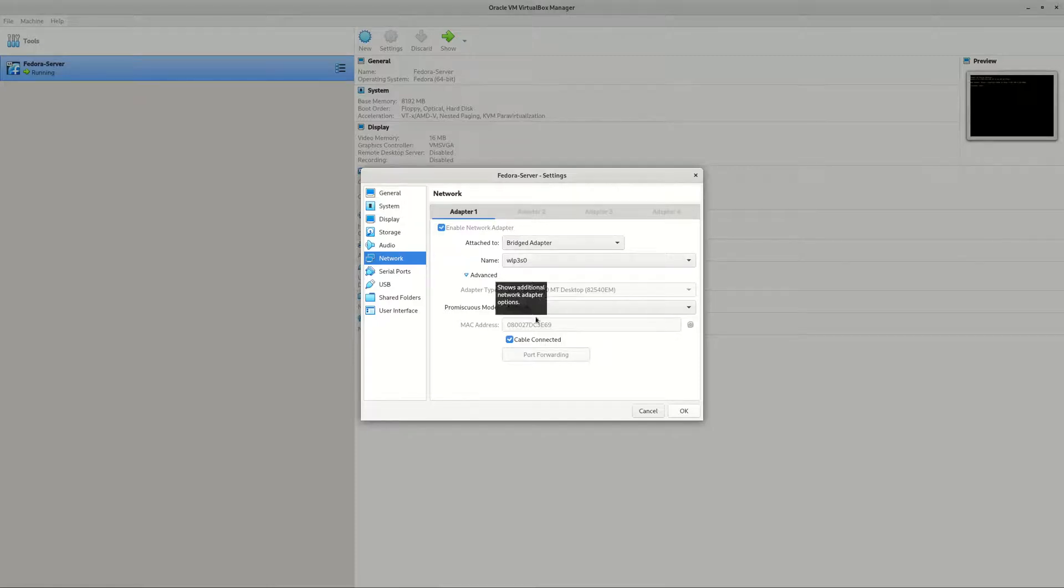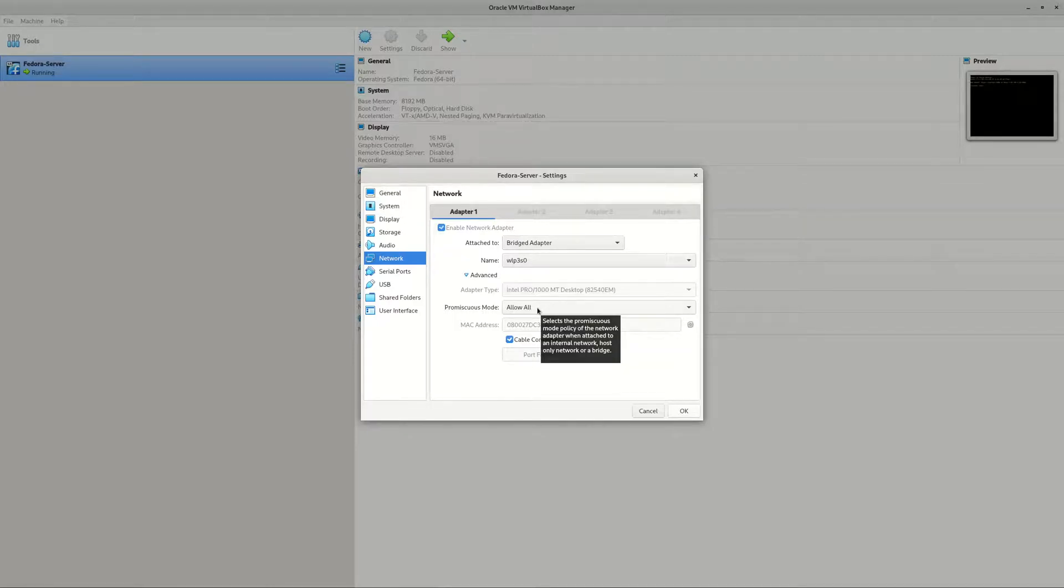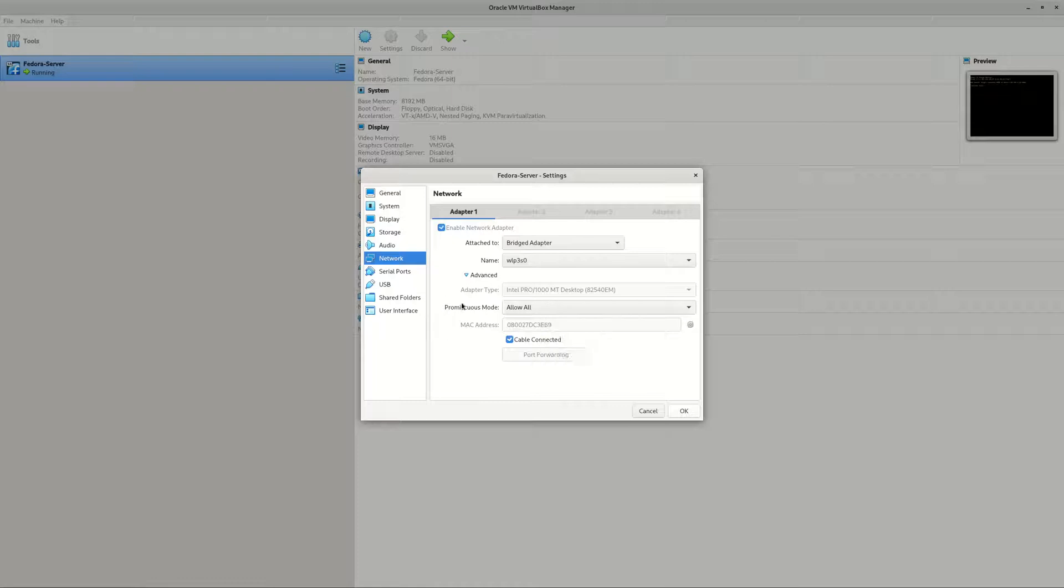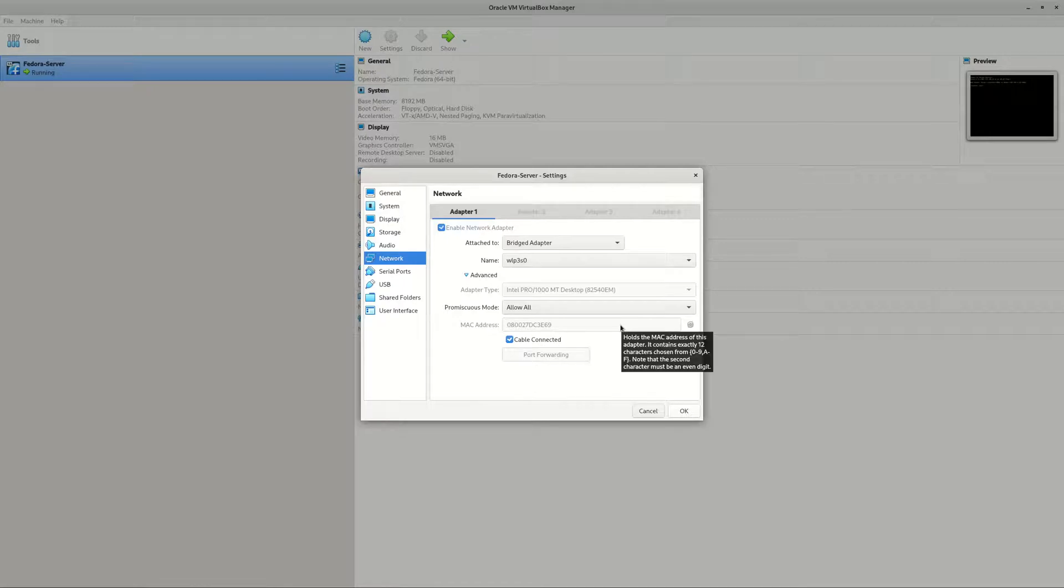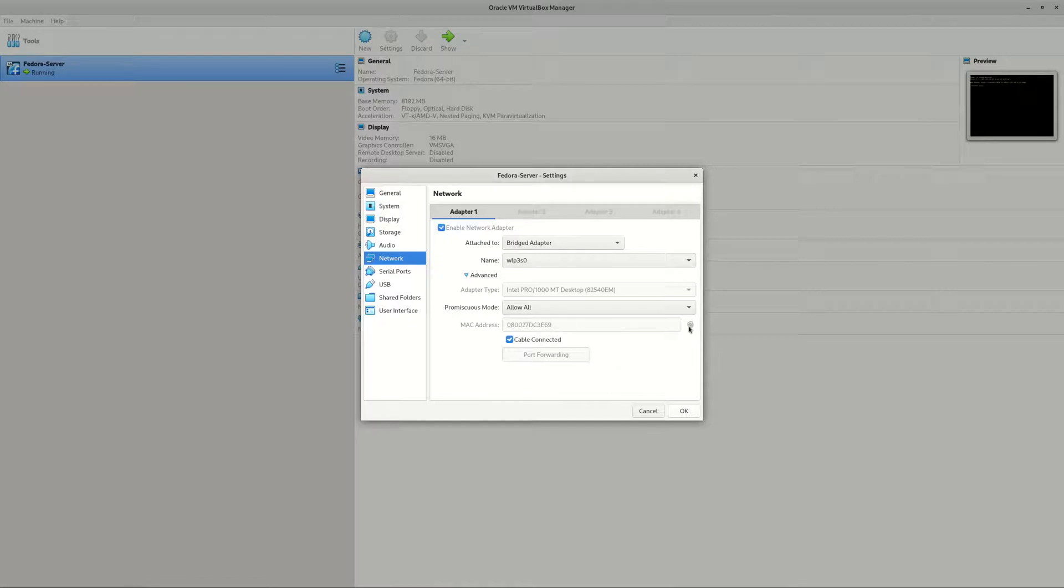Under Advanced, you allow all connections because you're going to use this as if it's a physical computer, so any device on your whole home network can connect to this virtual machine. And for MAC address, just use some MAC address that's different from the MAC address of all the network interface cards on your network. You can just click on this refresh button to pick a random MAC address. As long as there's no conflict, you're good.